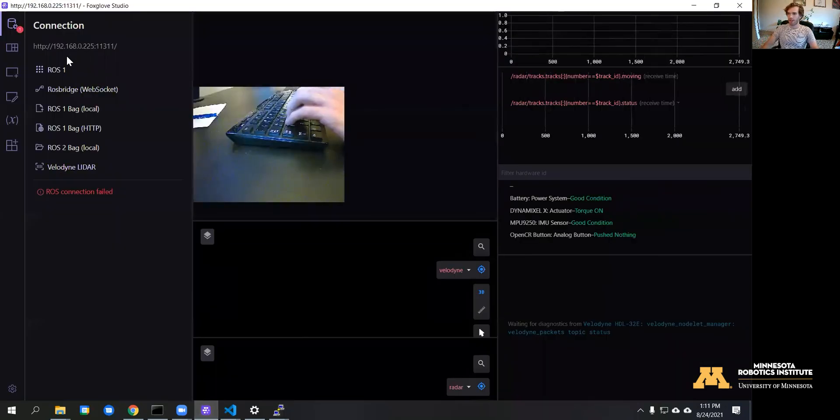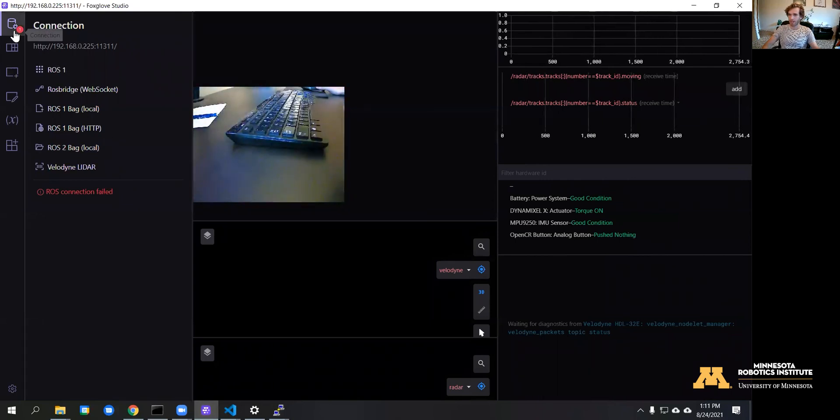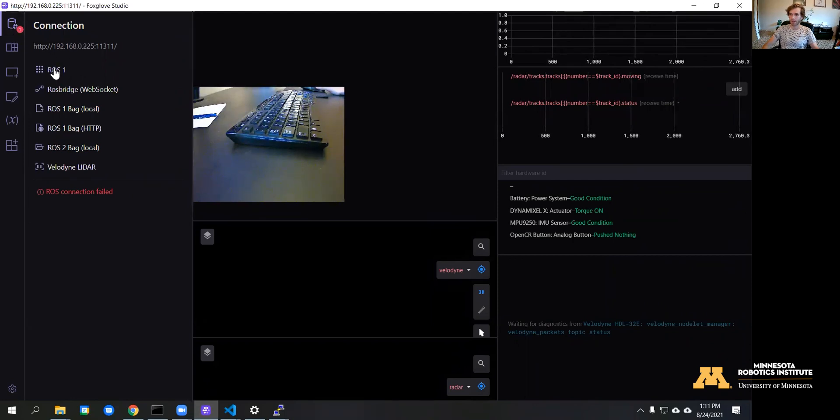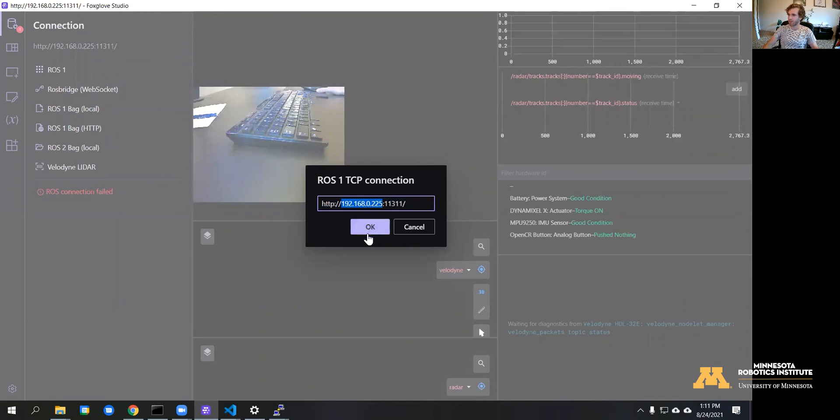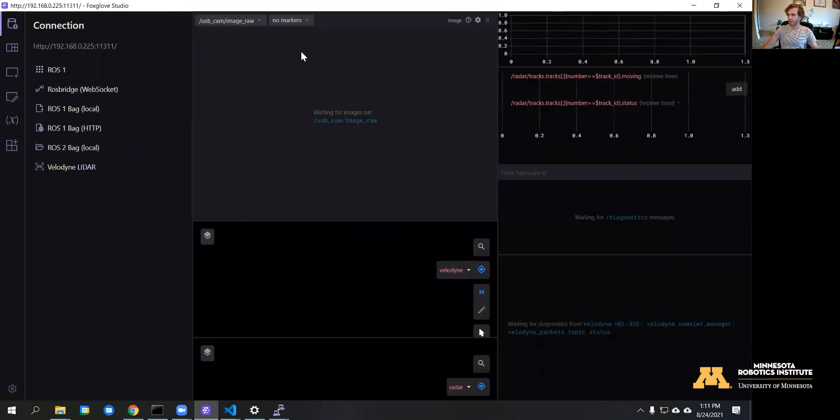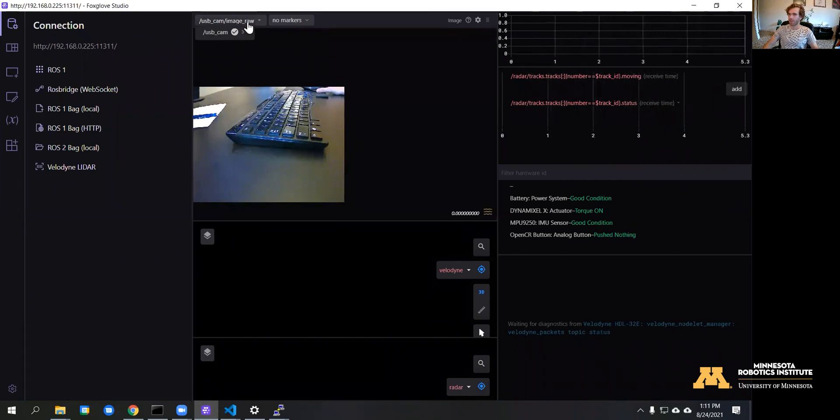And there it is—there's our webcam. I already had this set up, but the connection is super easy. You go to this top connection icon, hit ROS 1, and you just enter the IP address of the turtle bot here, the same as in the bash RC file, and then just make sure that the USB cam image raw topic is selected.